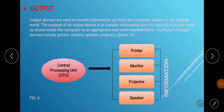Let us take a look at the output units of the computer. Output devices are used to transfer information out from the computer system to the outside world. The purpose of an output device is to transfer information from its internal character code as stored inside the computer to an appropriate, understandable representation. Examples of output devices include printers, monitors, speakers, projectors, and plotters.